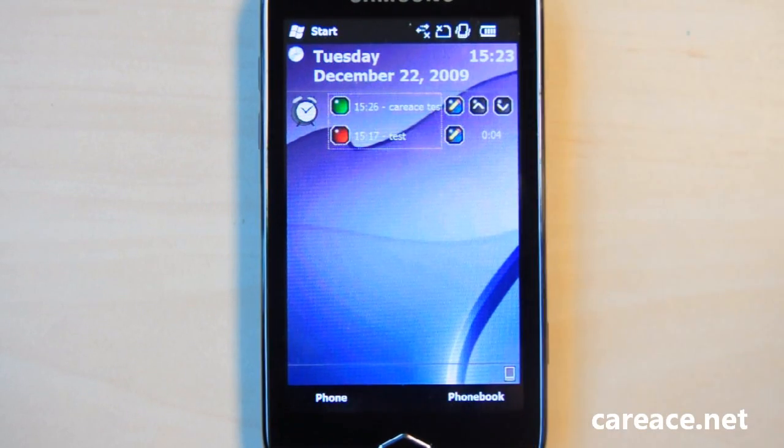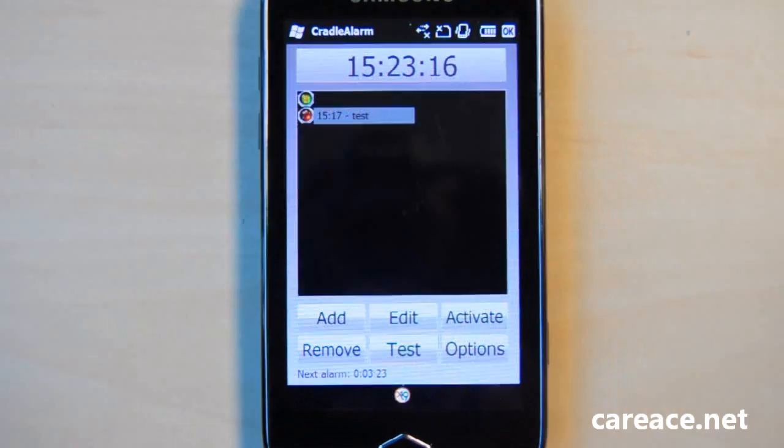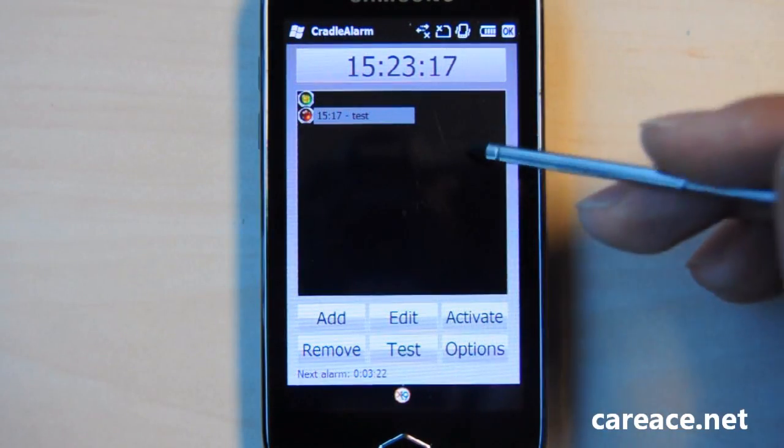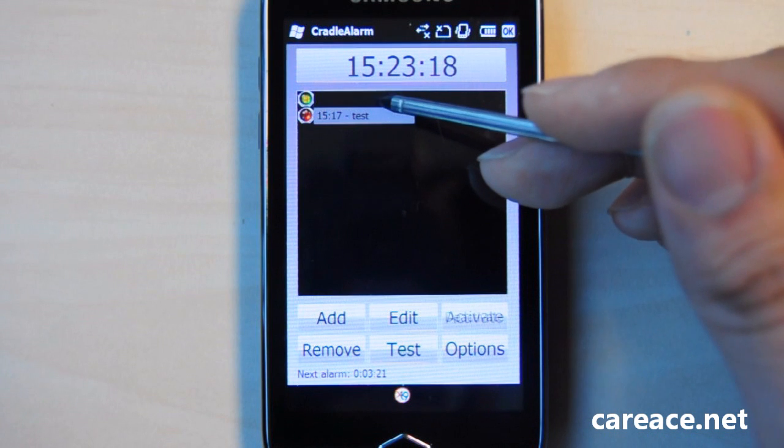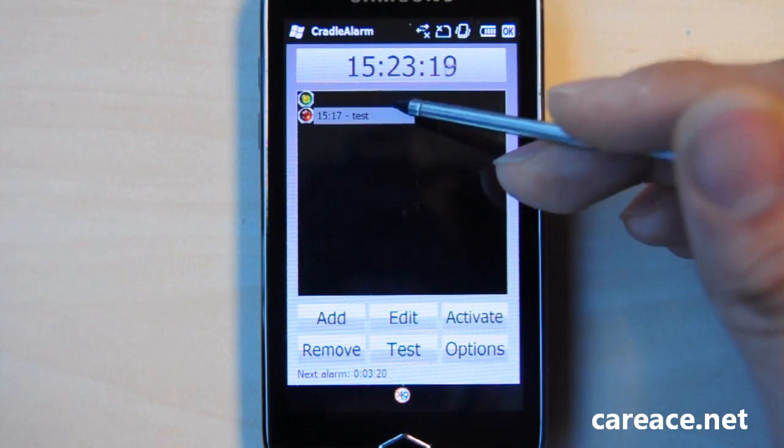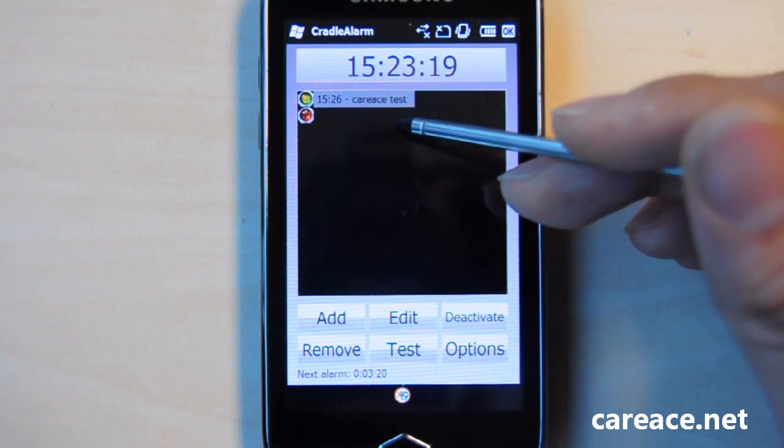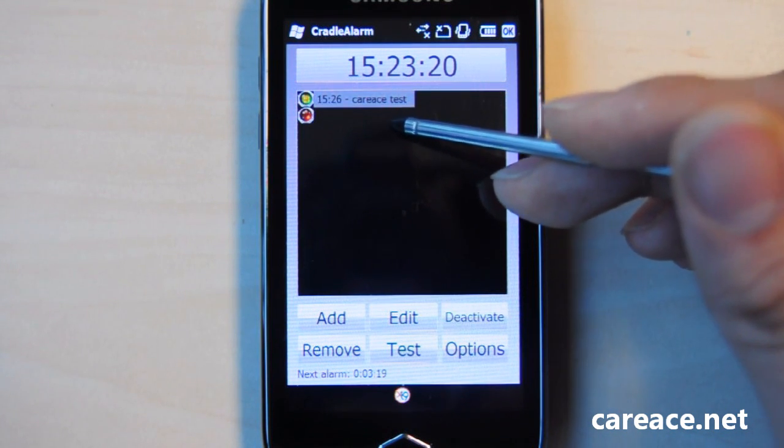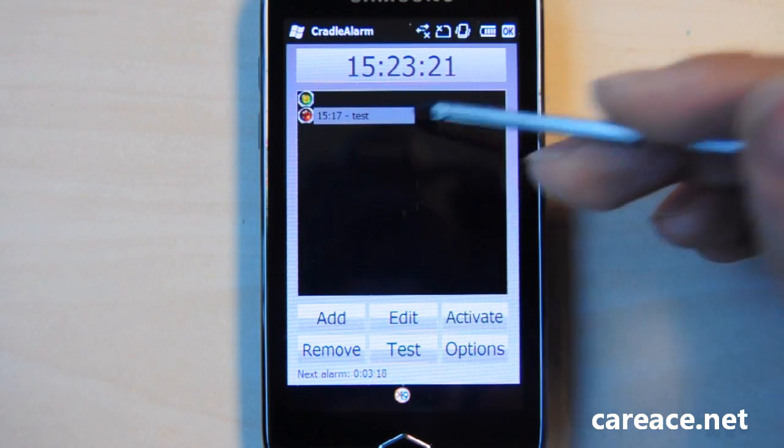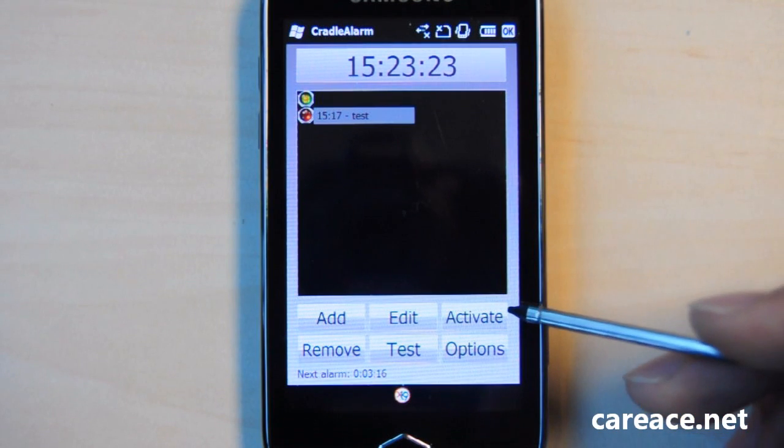To launch the application, simply click on the icon and right away you can see the alarms that are currently available or have already passed.